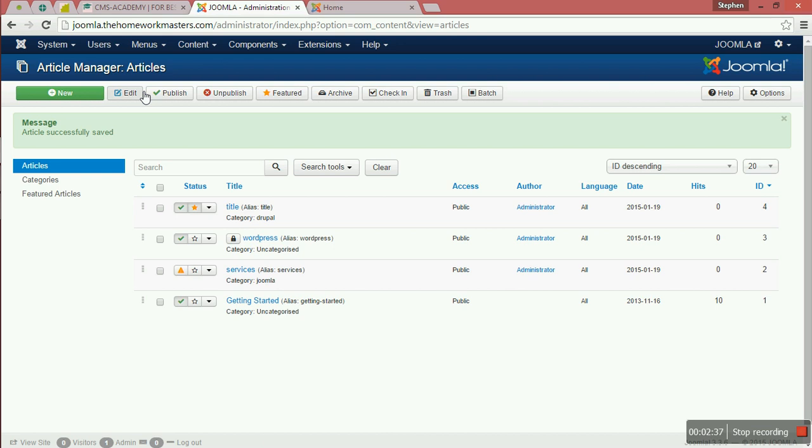As you can see now, we have updated that page and it's good.